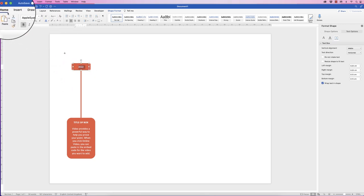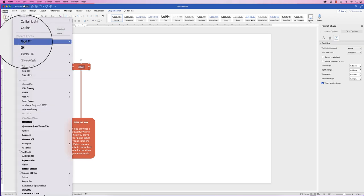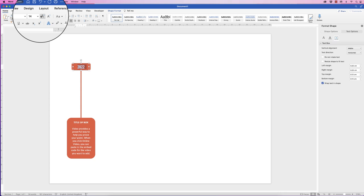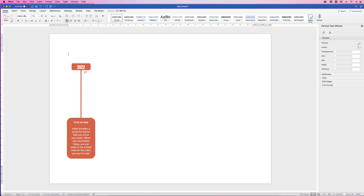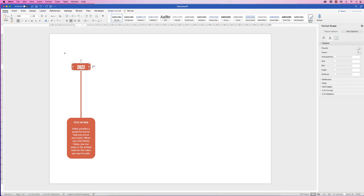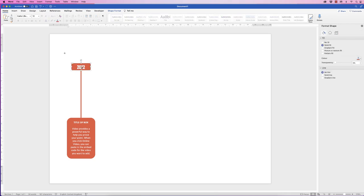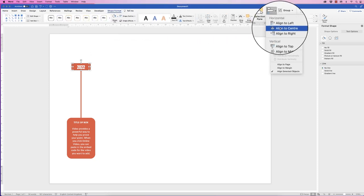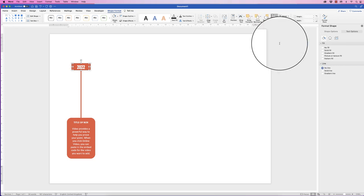I'm just going to select all the text, change the font to DIN, and increase the size of it and make it quite big. Then, select the text box, hold down the Command or Control key, click on the rectangle behind — or if you can't, click on the rectangle and then click on the text. Select Shape Format, Align, Align to Center and Align to Middle.